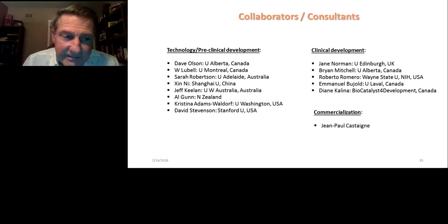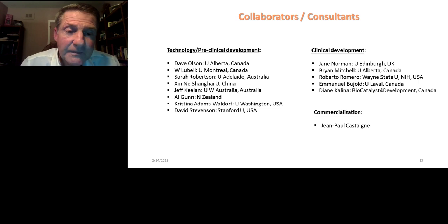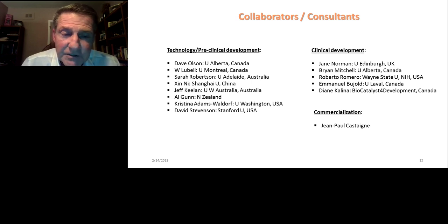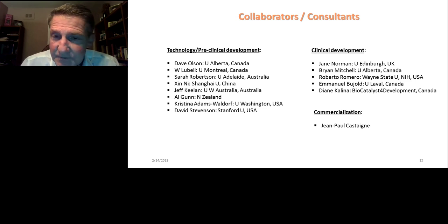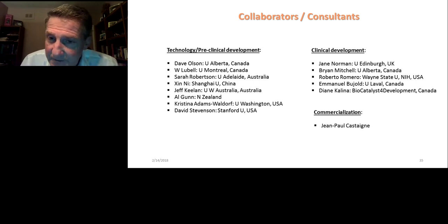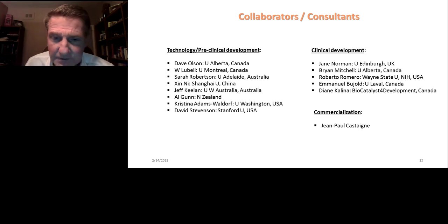I would like to thank our collaborators and consultants for this work: Dr. David Olson from the University of Alberta, Canada; Dr. Bill Lubell, our chemist; Dr. Sarah Robertson, a renowned preterm labor specialist from University of Adelaide, Australia; Dr. Shin-Ni, an obstetrician and scientist at Shanghai University, China; Dr. Jeff Keelan; Dr. Alistair Gunn; Dr. Christina Adams-Waldorf from the University of Washington; Dr. David Stevenson from Stanford University. And those involved in the clinical development perspective: Dr. Jane Norman, Brian Mitchell, Roberto Romero, Emmanuel Dijoux, and Diane Collina. We thank you all for your attention.